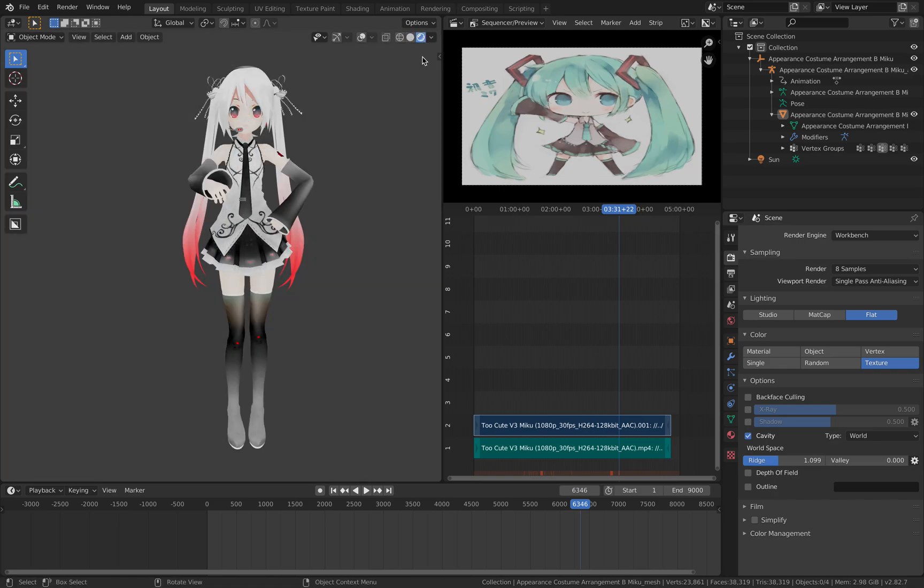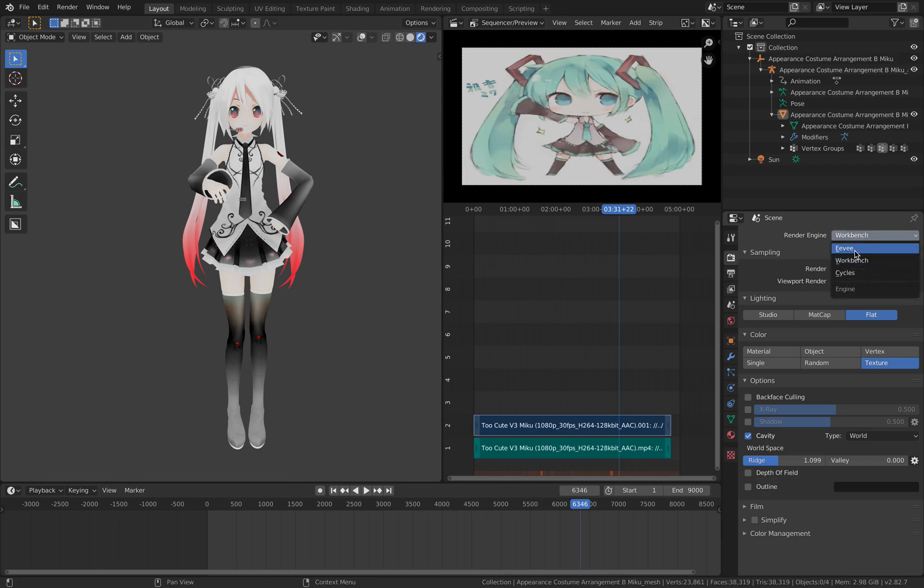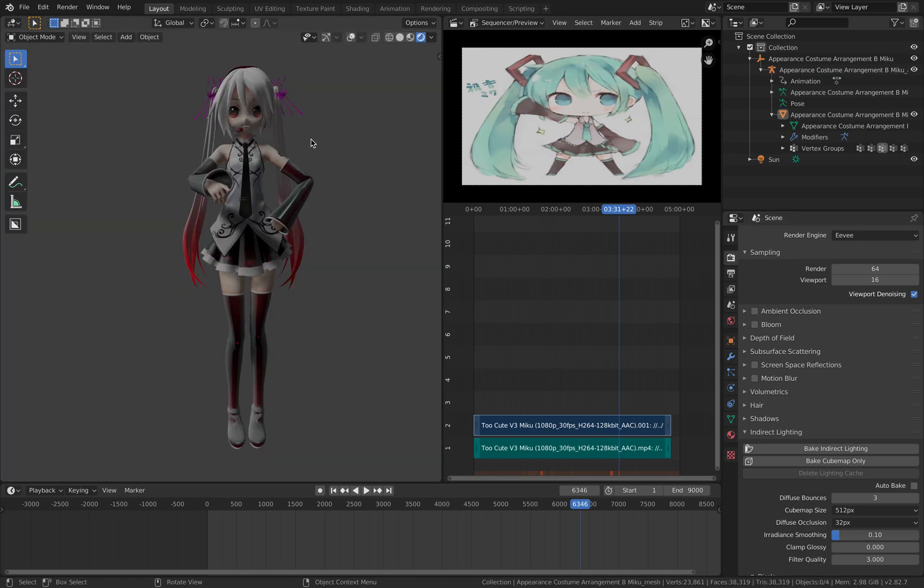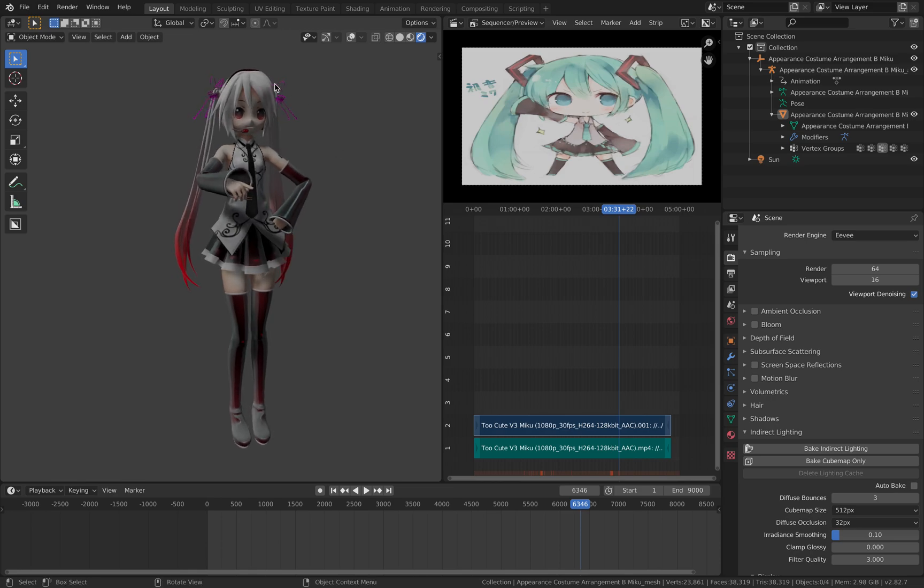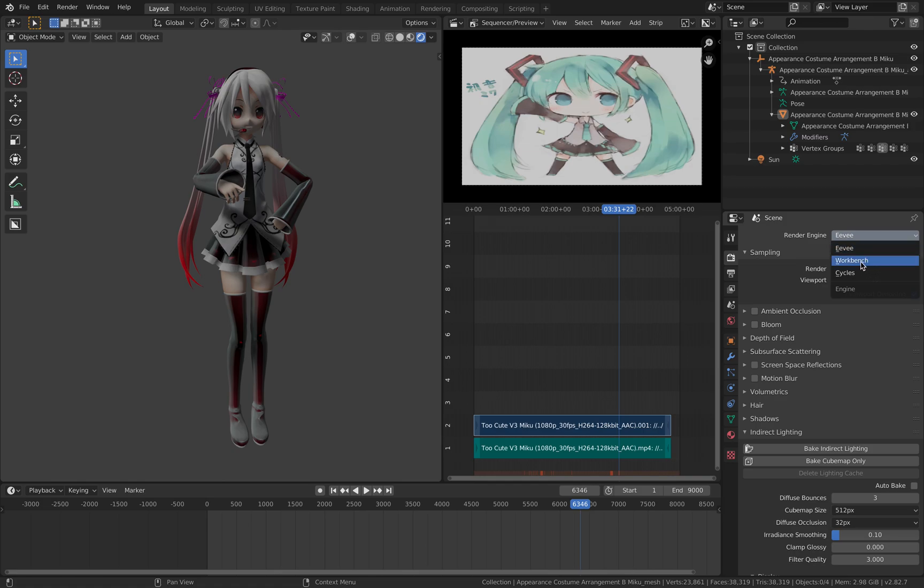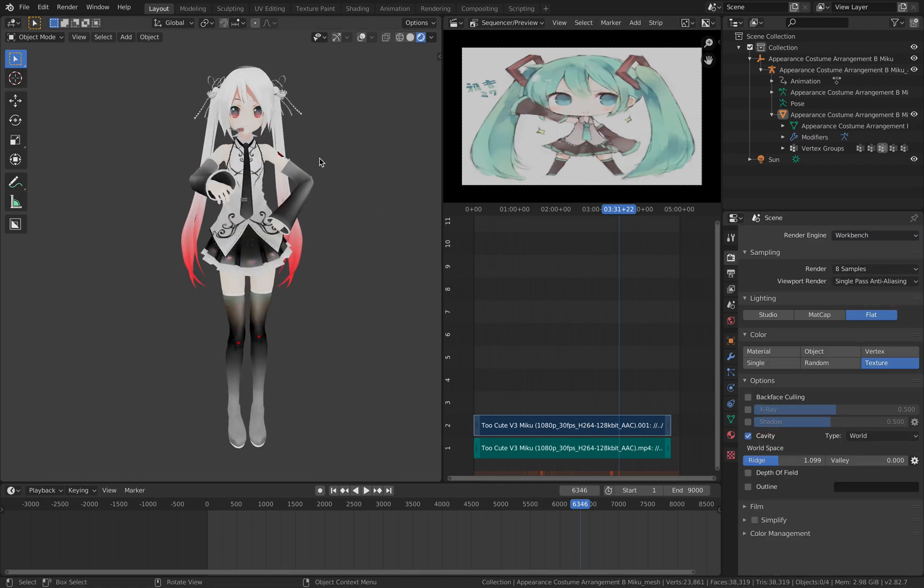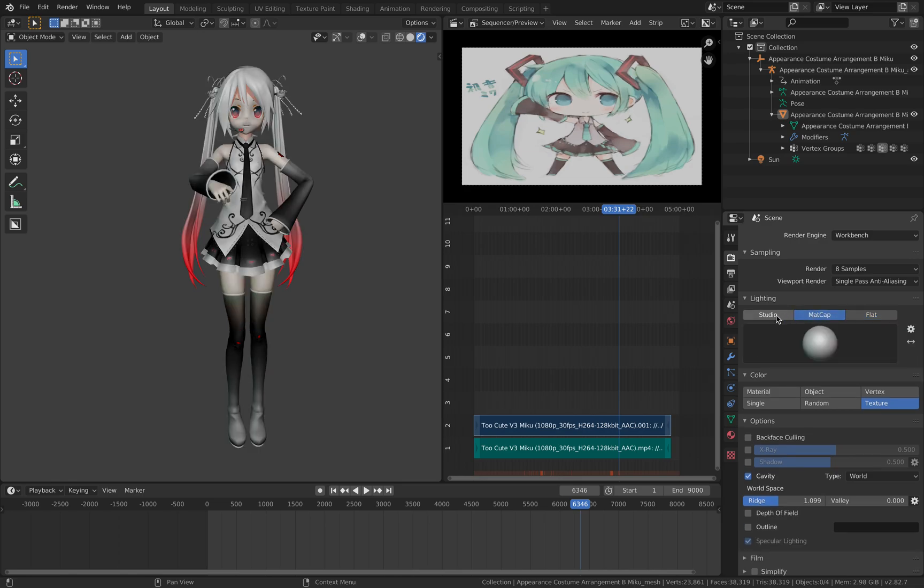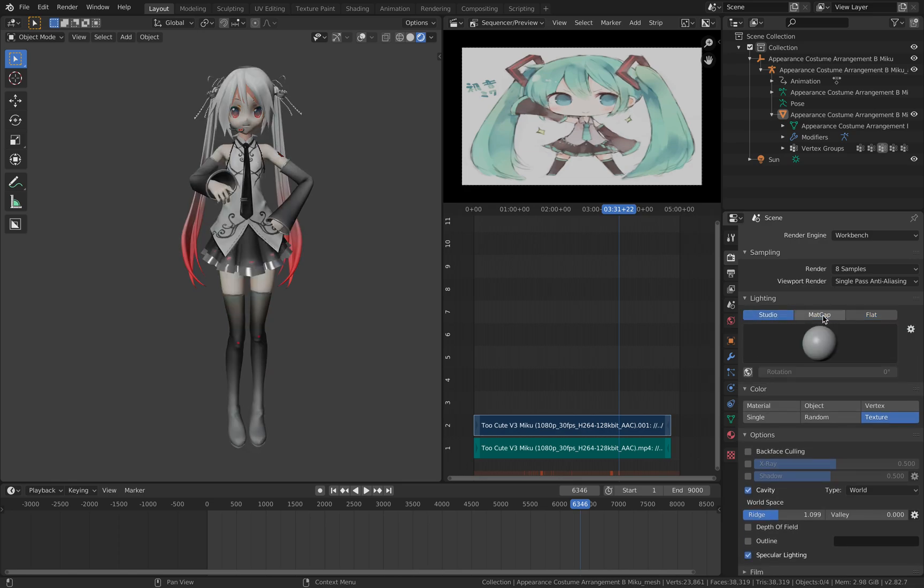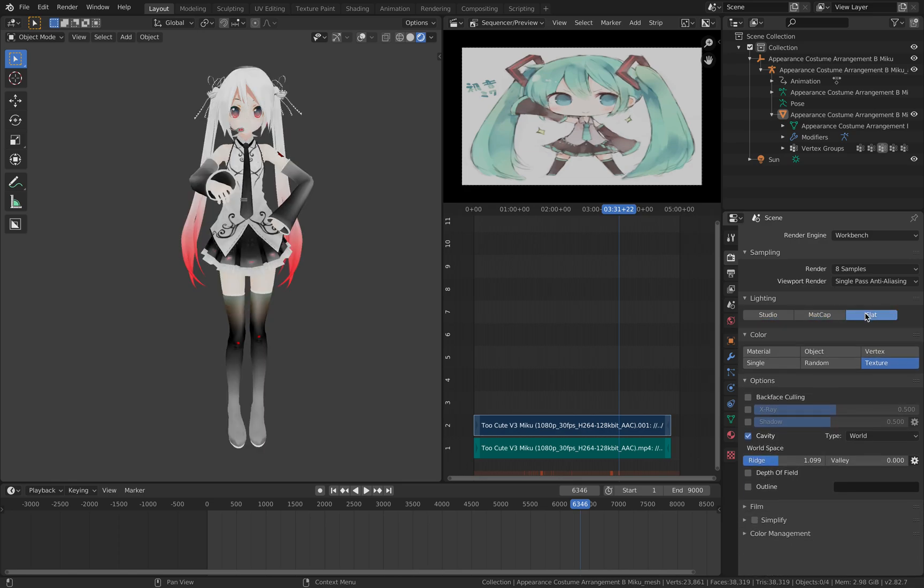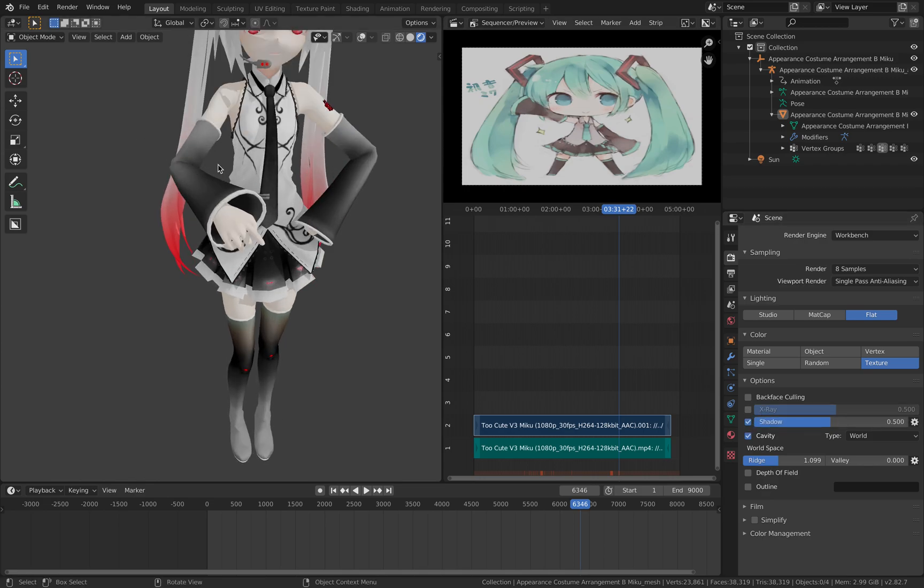This is the flat mode and I'm using this render engine. You can actually use Eevee. So with Eevee it has a different look. With Eevee you can actually make it flat but I really like the Workbench because you can just use flat instead of Studio or you can just pick flat and you can still have shadow if you like so it's a little bit more 3D.